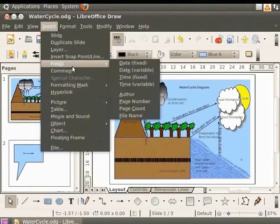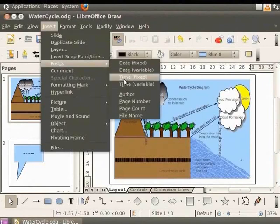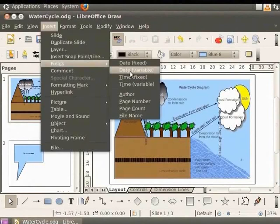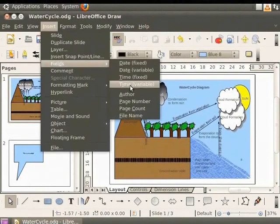One is Date Fixed and Time Fixed. The other is Date Variable and Time Variable.